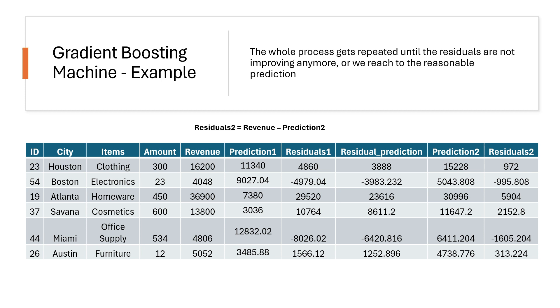Or we reach to a point that we think, yes, the prediction is reasonable and something that we can accept. Okay. So that's pretty much how the Gradient Boosting Machine works. Let's move to the Jupyter Notebook, where we will develop a regression model using the Gradient Boosting Machine.